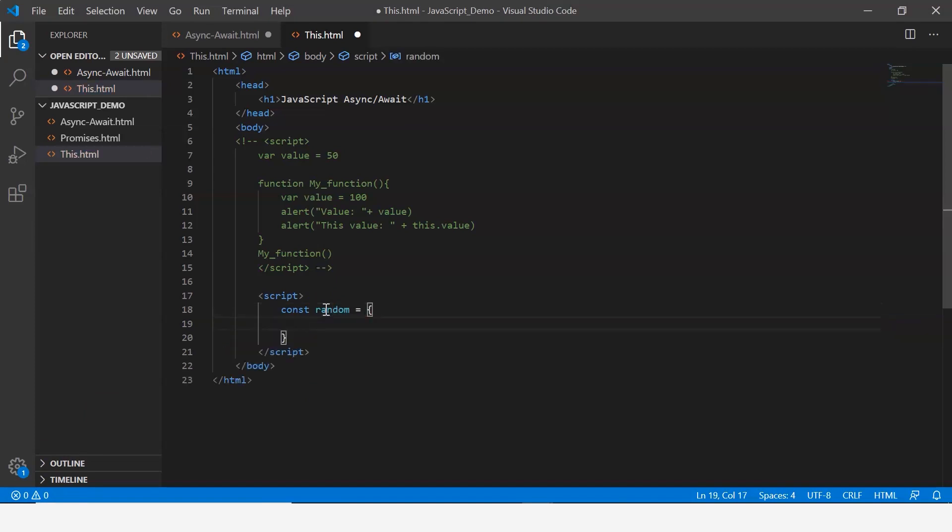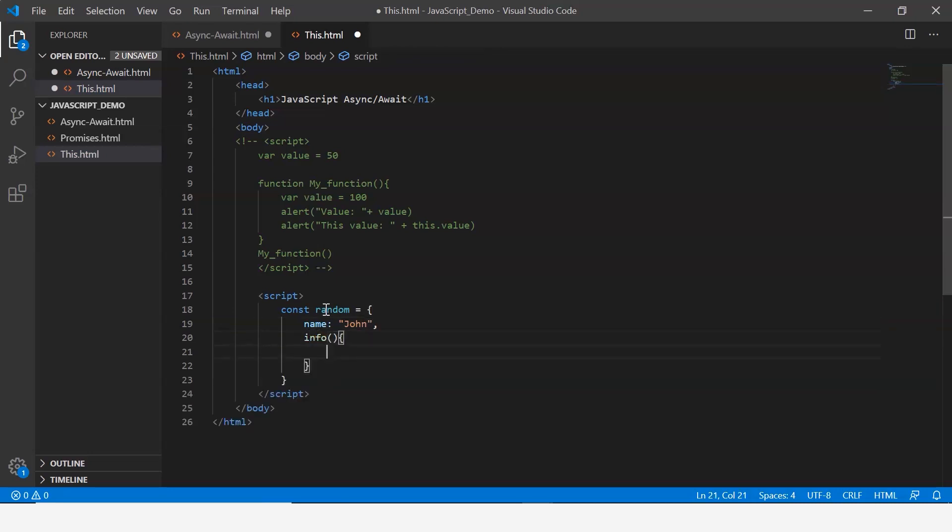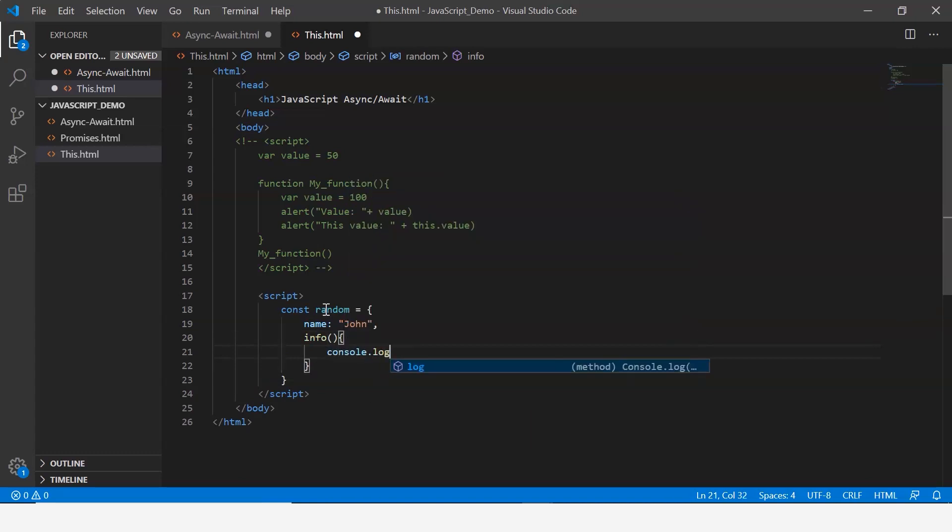Within this let me say name and let's call it John, and then I create a method called info.